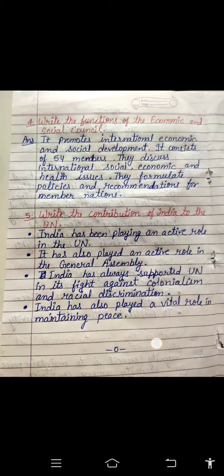This is the question and answer discussion video. I am also sharing additional videos for this chapter. If you have any problem understanding the chapter, you can watch those videos. I hope you understand. Students, be ready for today's class test at 12:30. At 12:35, I will take your class test on this chapter only. Thank you so much, students.